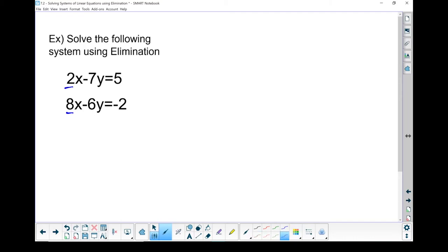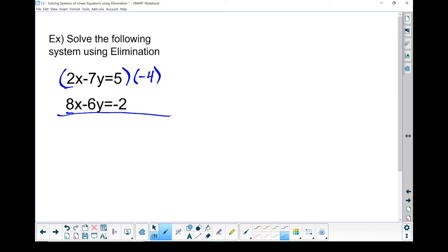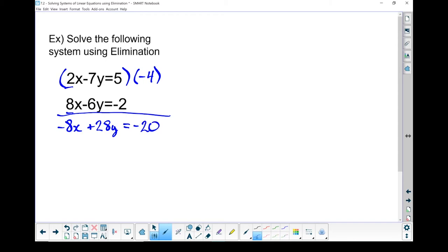I need to pick either the x's or the y's and make them have the same coefficient. I'm going to start with the x's. Looking at 2 and 8, I want the lowest common multiple — 8 works. So I'm going to take the first equation and change it to have a negative 8x. To do that, I'll multiply the whole thing by minus 4. 2x times negative 4 gives me negative 8x; minus 7y times negative 4 gives me plus 28y; 5 times negative 4 gives me minus 20. The second equation already has 8x, so I don't need to change it: 8x minus 6y equals negative 2.